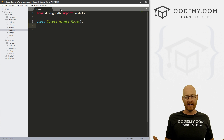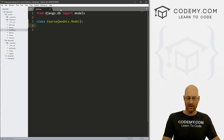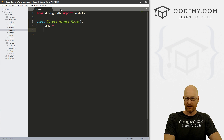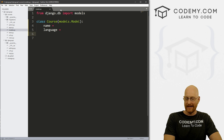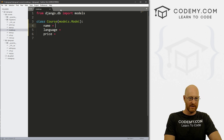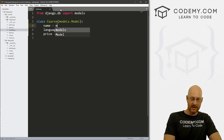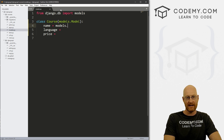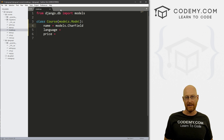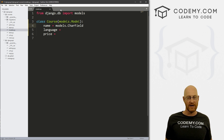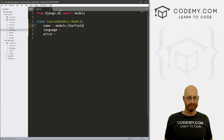Then we just define the things we want to save. I'm going to create a course name, the programming language, and then a price — so three fields. We go 'models.' and then define the data type. This is going to be a CharField, which stands for character field. If you're interested in different data types, just Google 'Django data types' or 'SQL data types'.